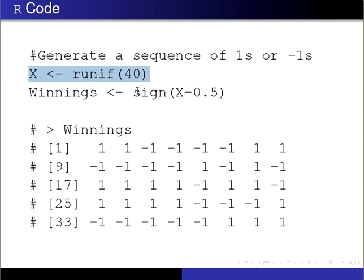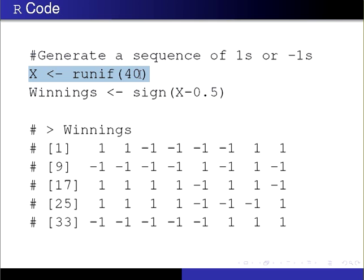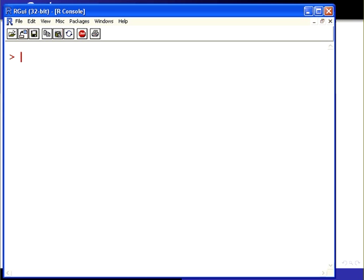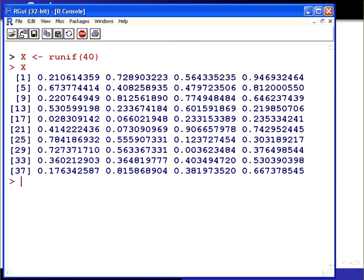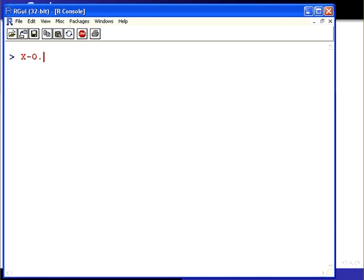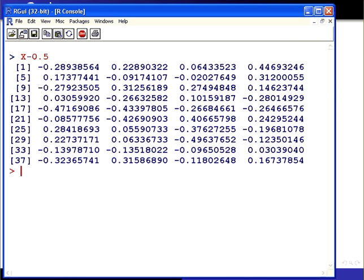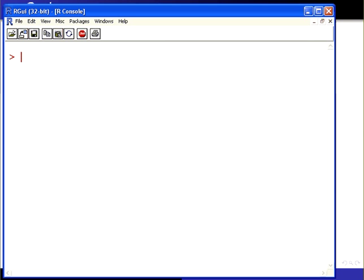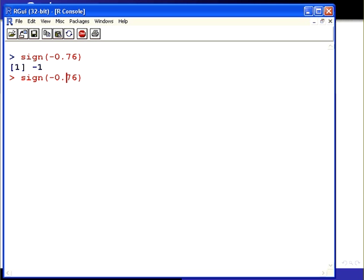This generates 40 random numbers between 0 and 1. And if I want to generate a sequence of 1 and minus 1, where 1 and minus 1 are equally probable, I can use this bit of code here, sign of x minus 0.5. Let's just look at that step by step here. Those are the random draws from the uniform distribution, but they're between 0 and 1. Let's go x minus 0.5. In general, 50% of them should be negative, 50% of them should be positive. What we could do here is use the sign function. Sign of minus 0.76, that will give you minus 1.